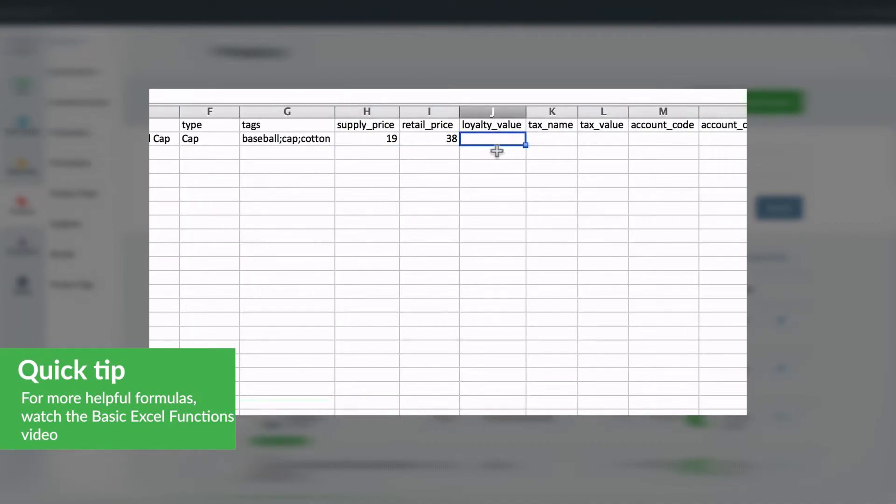The loyalty value can be included. Otherwise, if left blank, the default ratio will be attached. The tax name and value must have a name included. If you would like, you can type "default tax" in the cell. Otherwise, if left blank, the default tax will be applied.